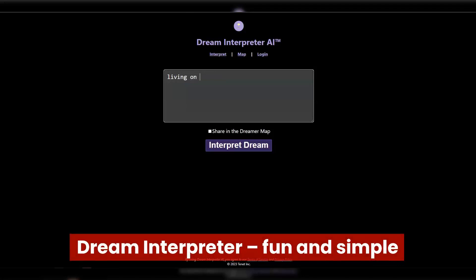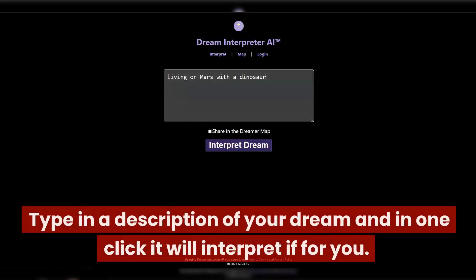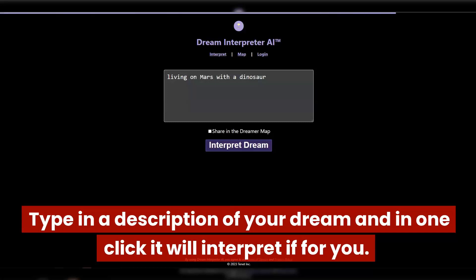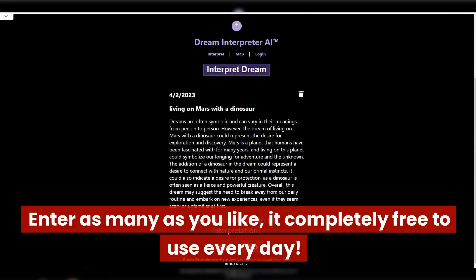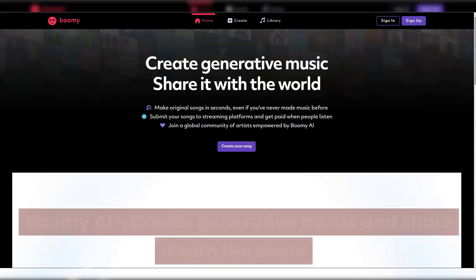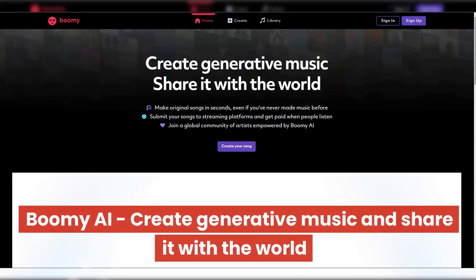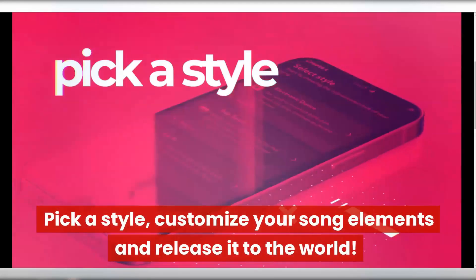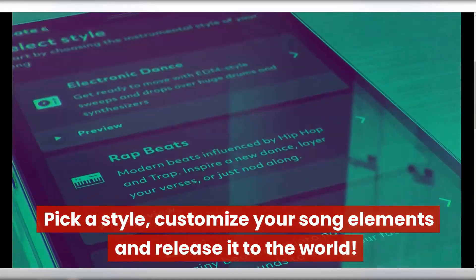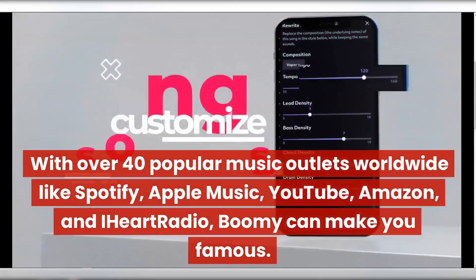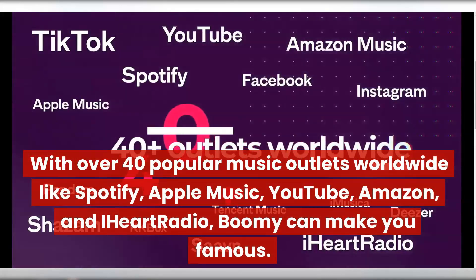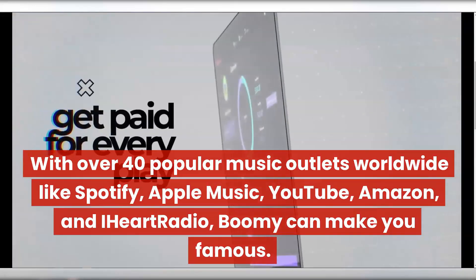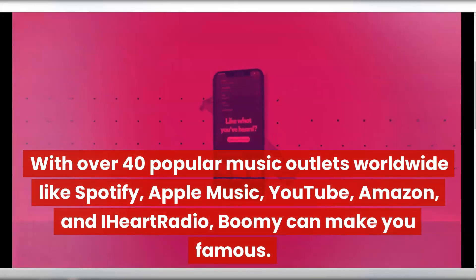Dream Interpreter — fun and simple. Type in a description of your dream and in one click it will interpret it for you. Enter as many as you like — it's completely free to use every day. Boomy AI — create generative music and share it with the world. Use AI to make your music, pick a style, customize your song elements, and release it to the world. With over 40 popular music outlets worldwide like Spotify, Apple Music, YouTube, Amazon, and iHeartRadio, Boomy can make you famous.